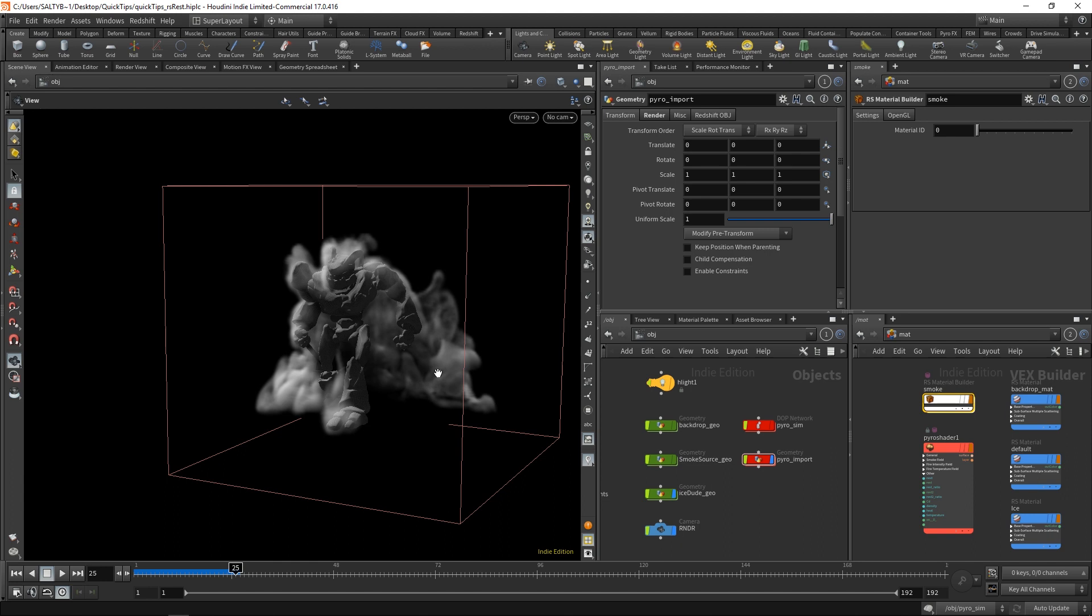So let me first tell you what I'm trying to do here. We have this smoke, and I want to break up the shape of the smoke by using a noise. The answer for that is by using these things called REST fields.